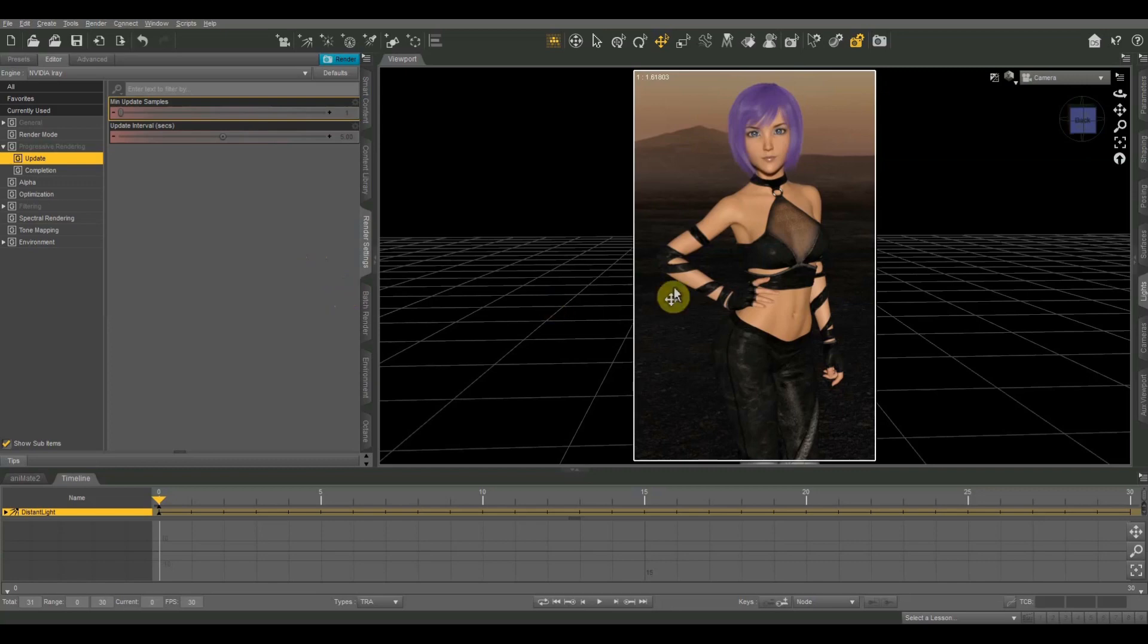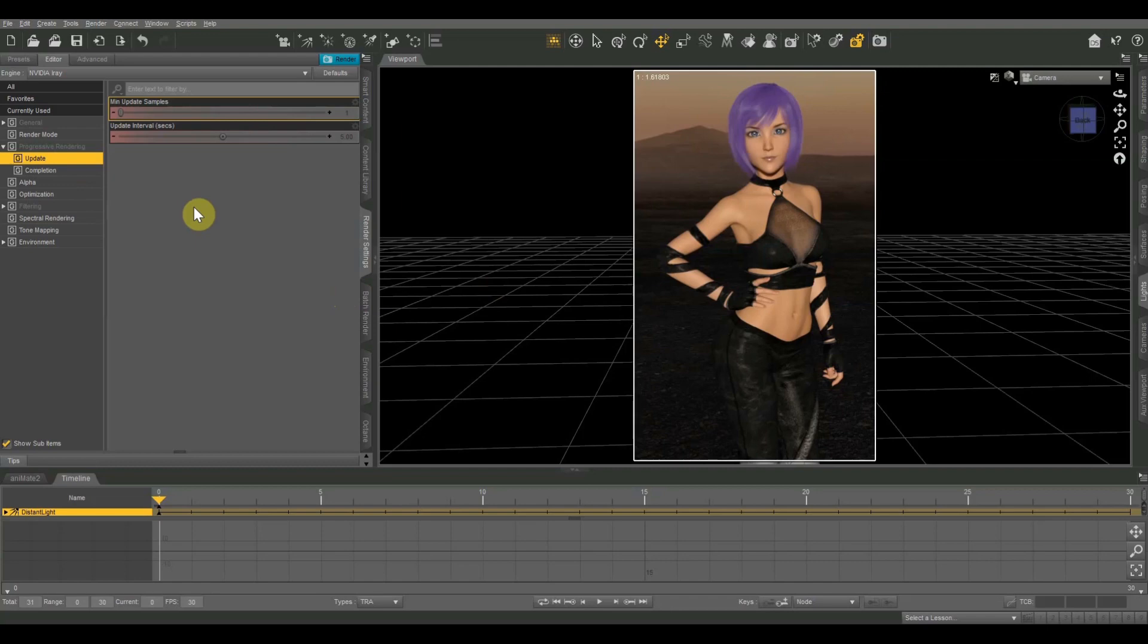So the way that Daz does renders is by using what's called sampling. Basically it just does a scan over the image and it draws part of the image onto the screen, just some of the pixels. And then it'll do another pass and it'll do another round of pixels and it just keeps on doing that. And the longer it goes, the better your final picture is going to look, the more realistic it's going to look.